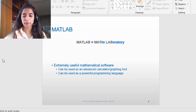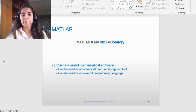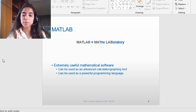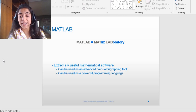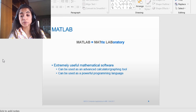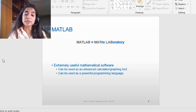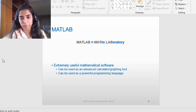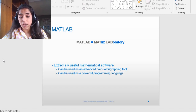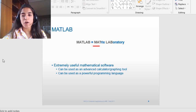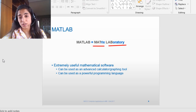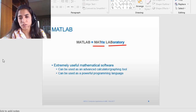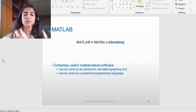The first part of this course is basically to write computer programs using MATLAB. What is MATLAB? Basically MATLAB is a mathematical software that could be used as an advanced calculator or graphing tool, and it could be used as a powerful programming language to solve all your engineering problems. MATLAB is basically the abbreviation of matrix laboratory.